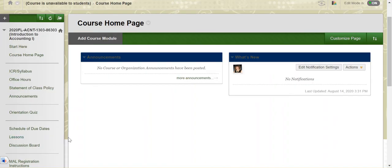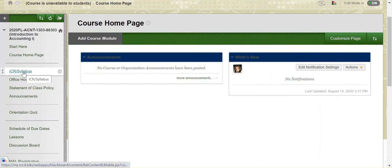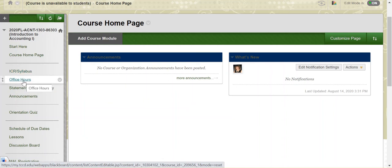So let's jump over to our Blackboard course. When you log in, it's going to look something like this. Don't be alarmed if the colors change. I like to change the colors and the theme on whim. You'll notice there's a link here to the ICR or the syllabus. I'm going to do a separate video walking through the ICR and the syllabus, so we'll come back to that as well.